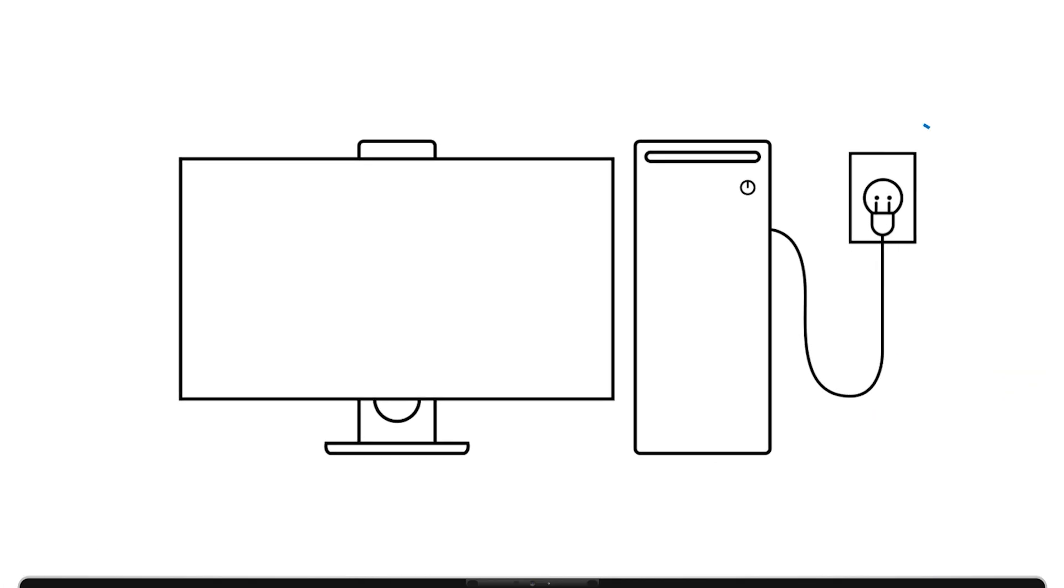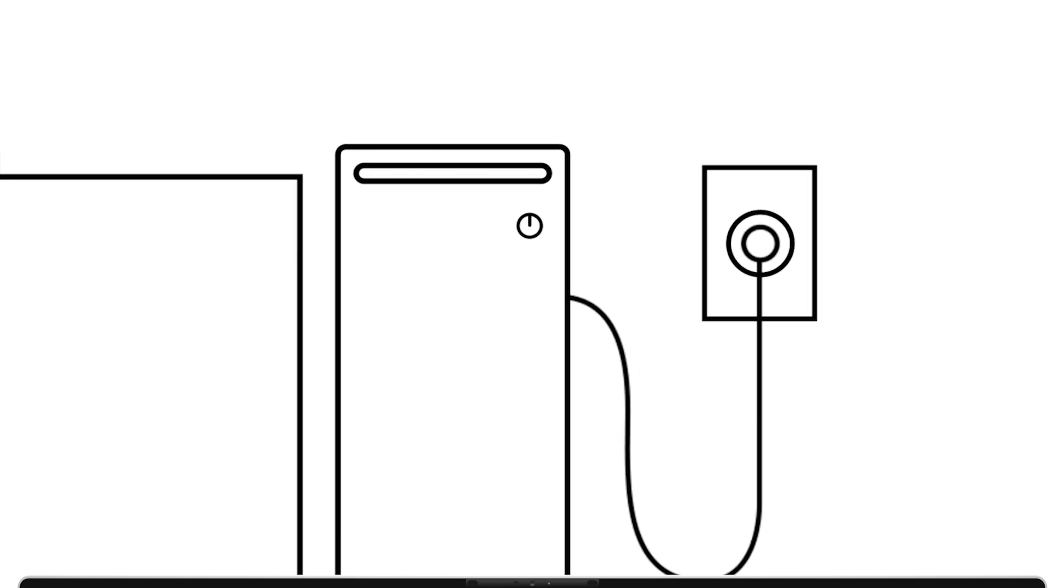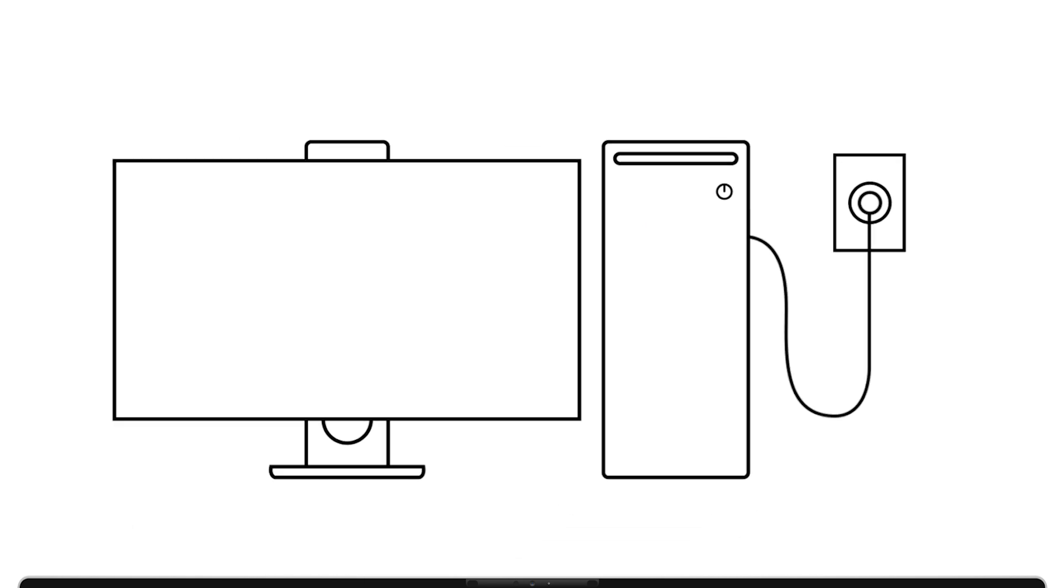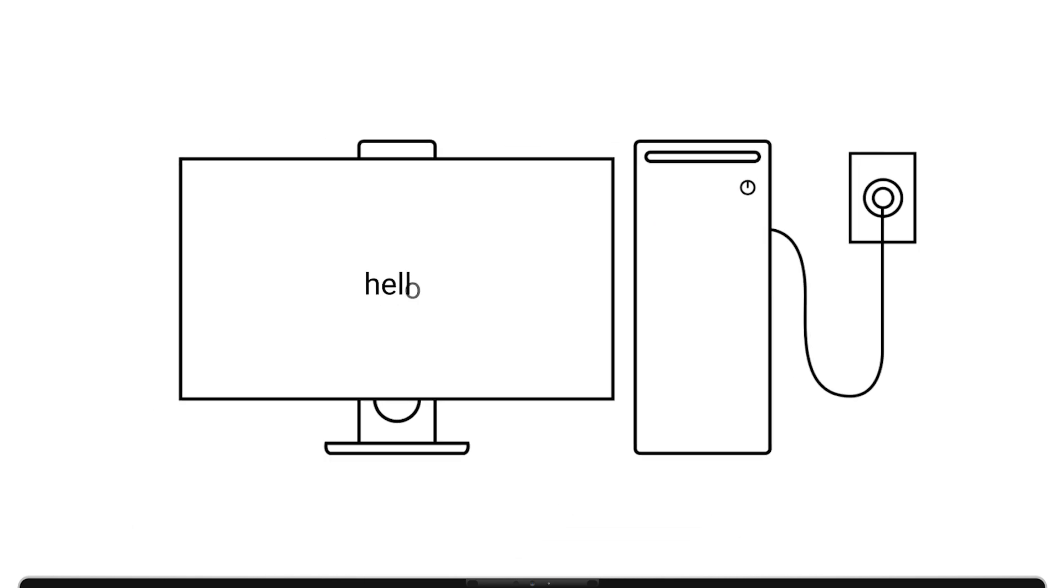Once that's done, reconnect the power adapter and plug your desktop back in. Finally, press the power button to turn your computer on. If flea power was the issue, your desktop should now start up normally.